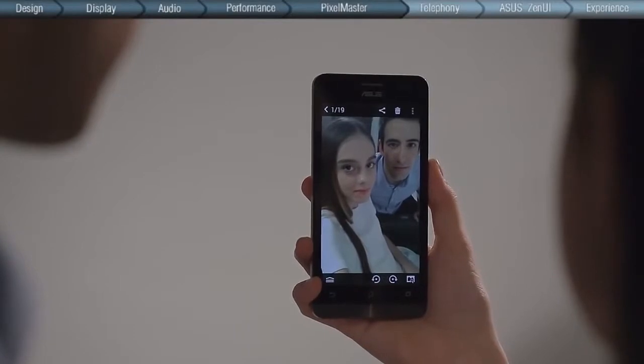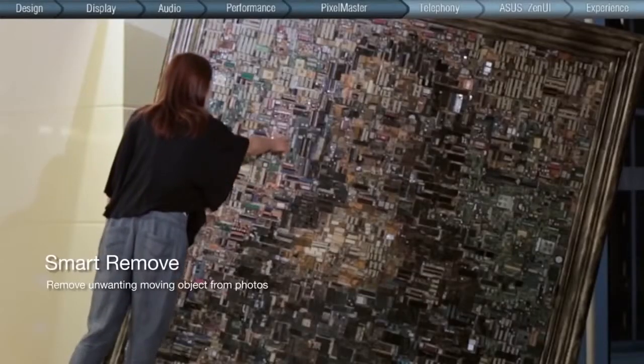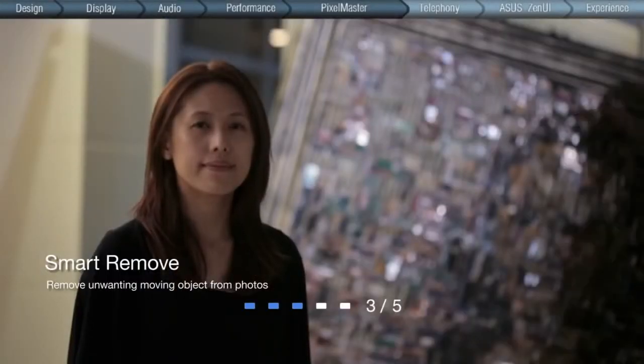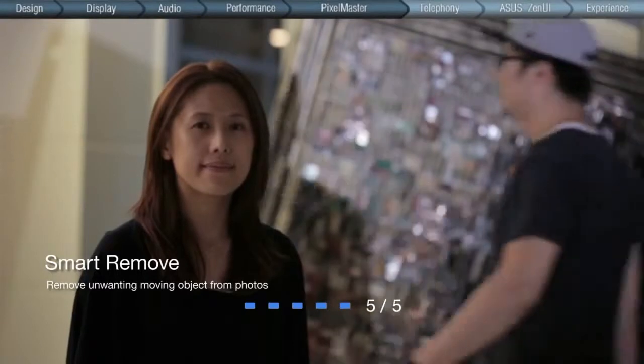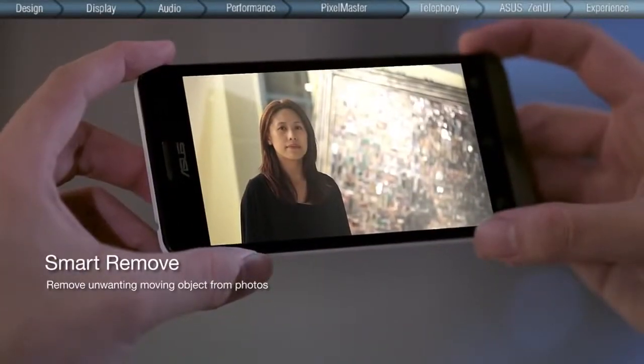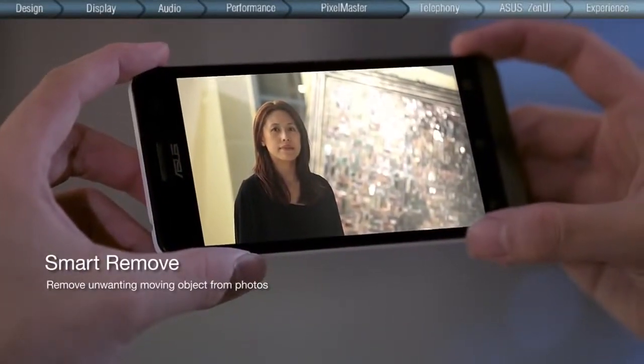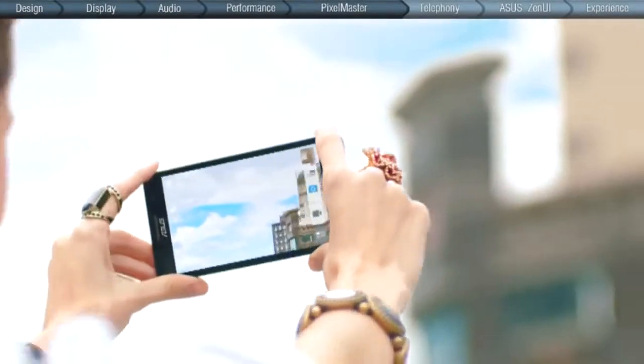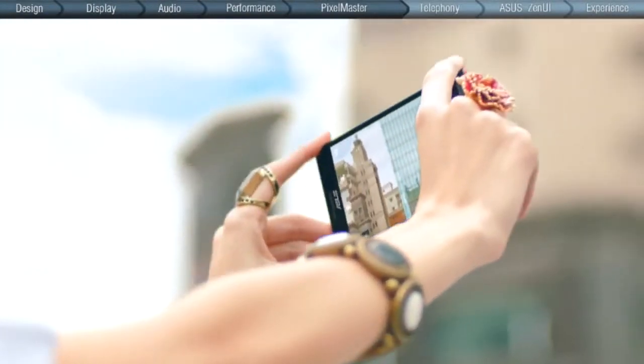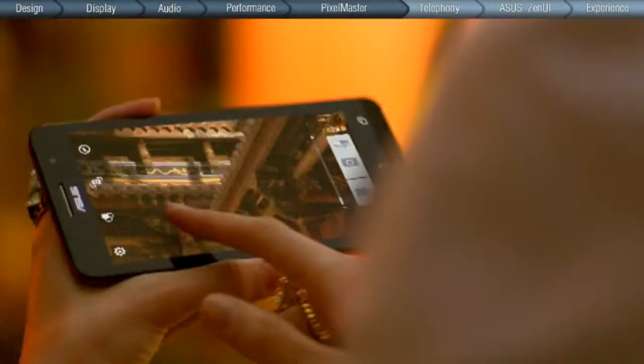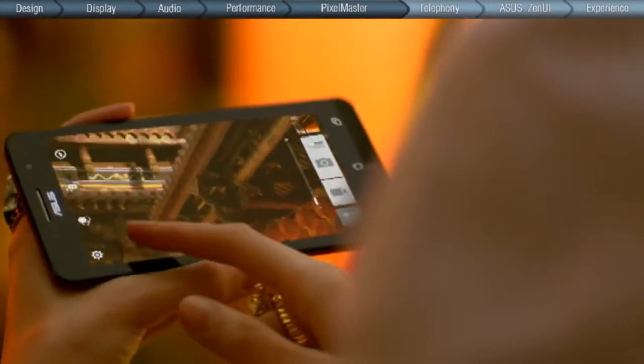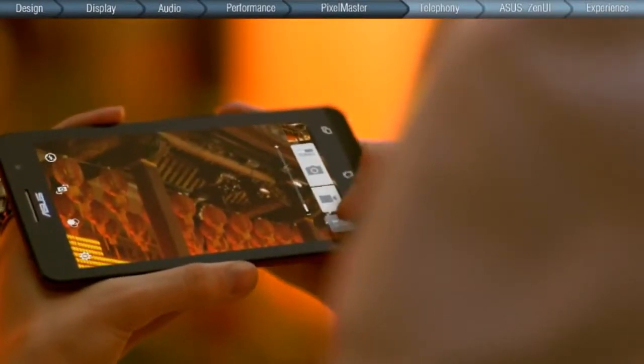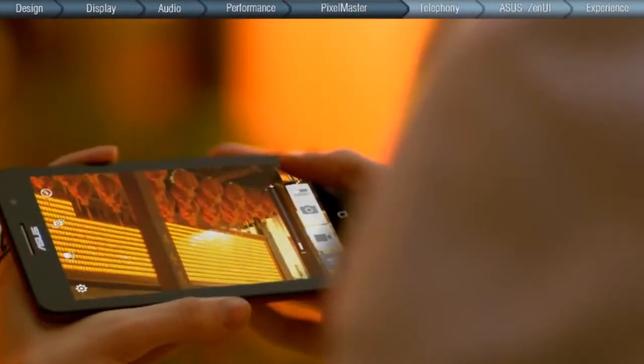Smart Remove takes away any unwanted moving objects from your photos, like a stranger walking by, so you can capture every moment just the way you wish to remember it. With ZenFone, you can turn a great photography experience into powerful storytelling that can be shared instantly with family and friends through the best 3G network coverage.